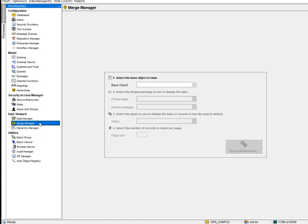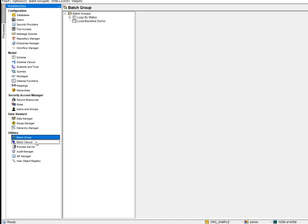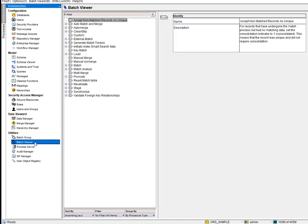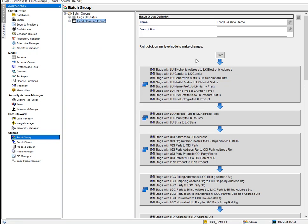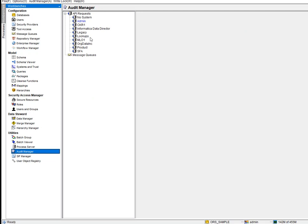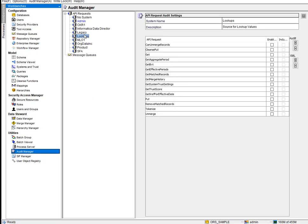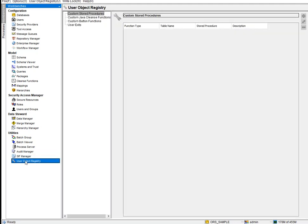Data Manager and Merge Manager are used for manual data manipulation — merging and unmerging records. Batch Viewer is for running individual jobs; Batch Group is for running jobs in a grouped workflow. Process Server is equivalent to Integration Services in PowerCenter. Audit Manager lets you audit records — tracking who is entering data and how data is flowing in and out through the real-time interface.